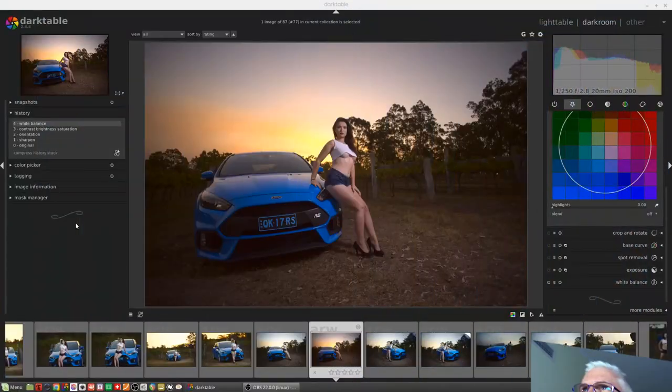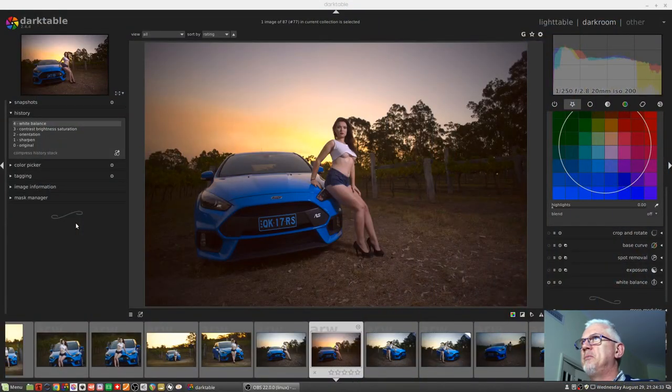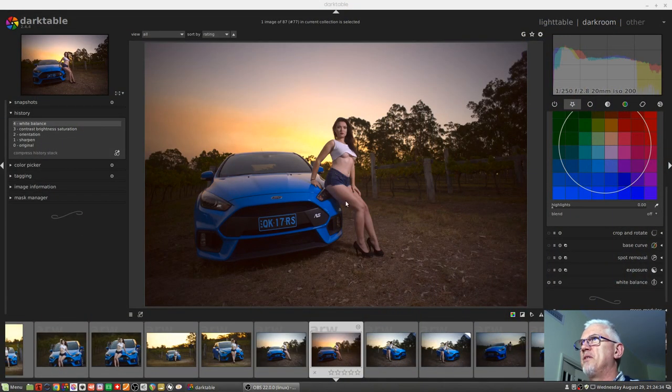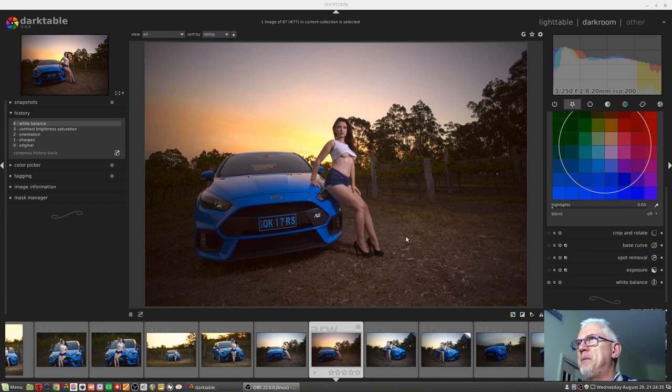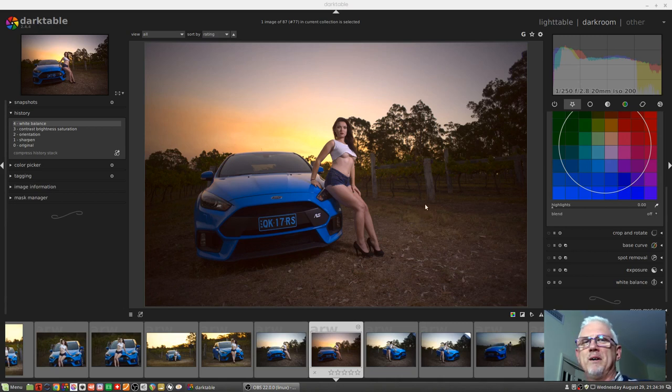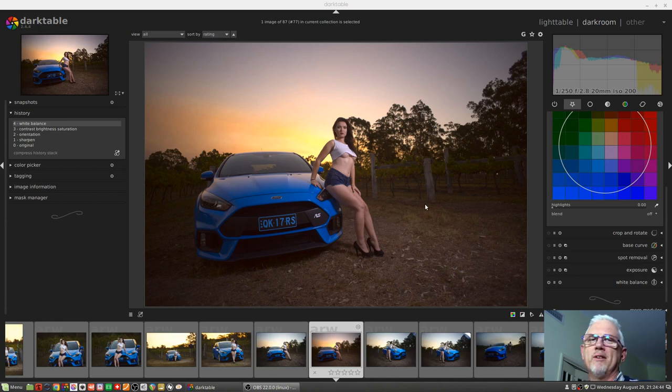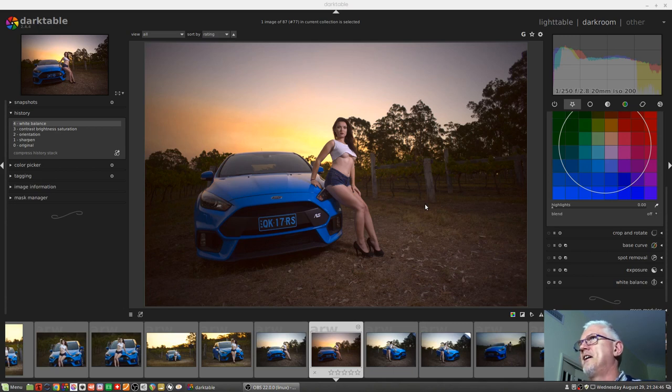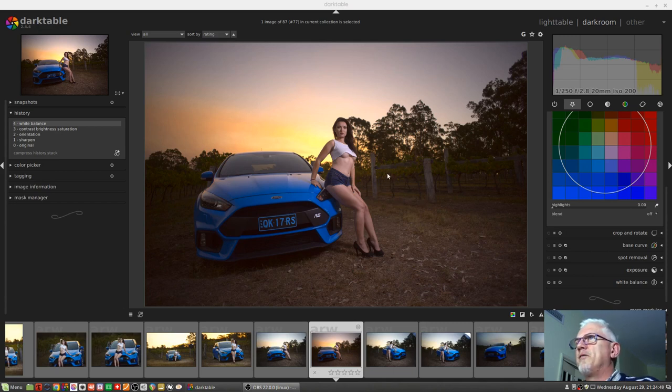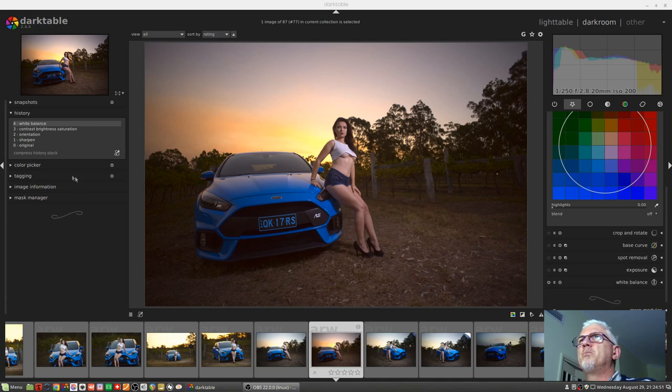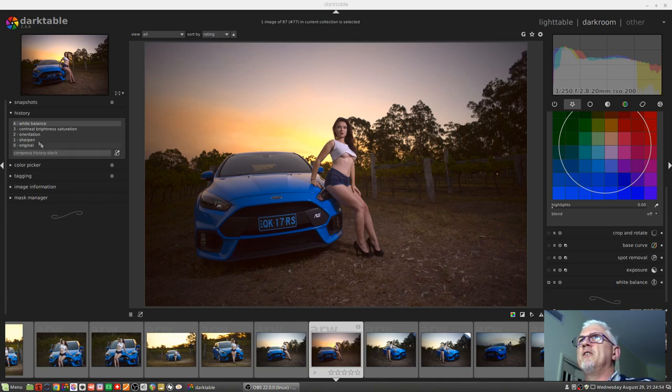We're just going to look at parametric masks. I've got this image that I shot with model Tammy earlier this year. She wanted to do a shoot with a car in a vineyard, so I got in touch with a vineyard that I'm a member with and asked if I could bring a car and a model to shoot in the vineyards, and they said yeah, for sure. This was one of the images that we shot.